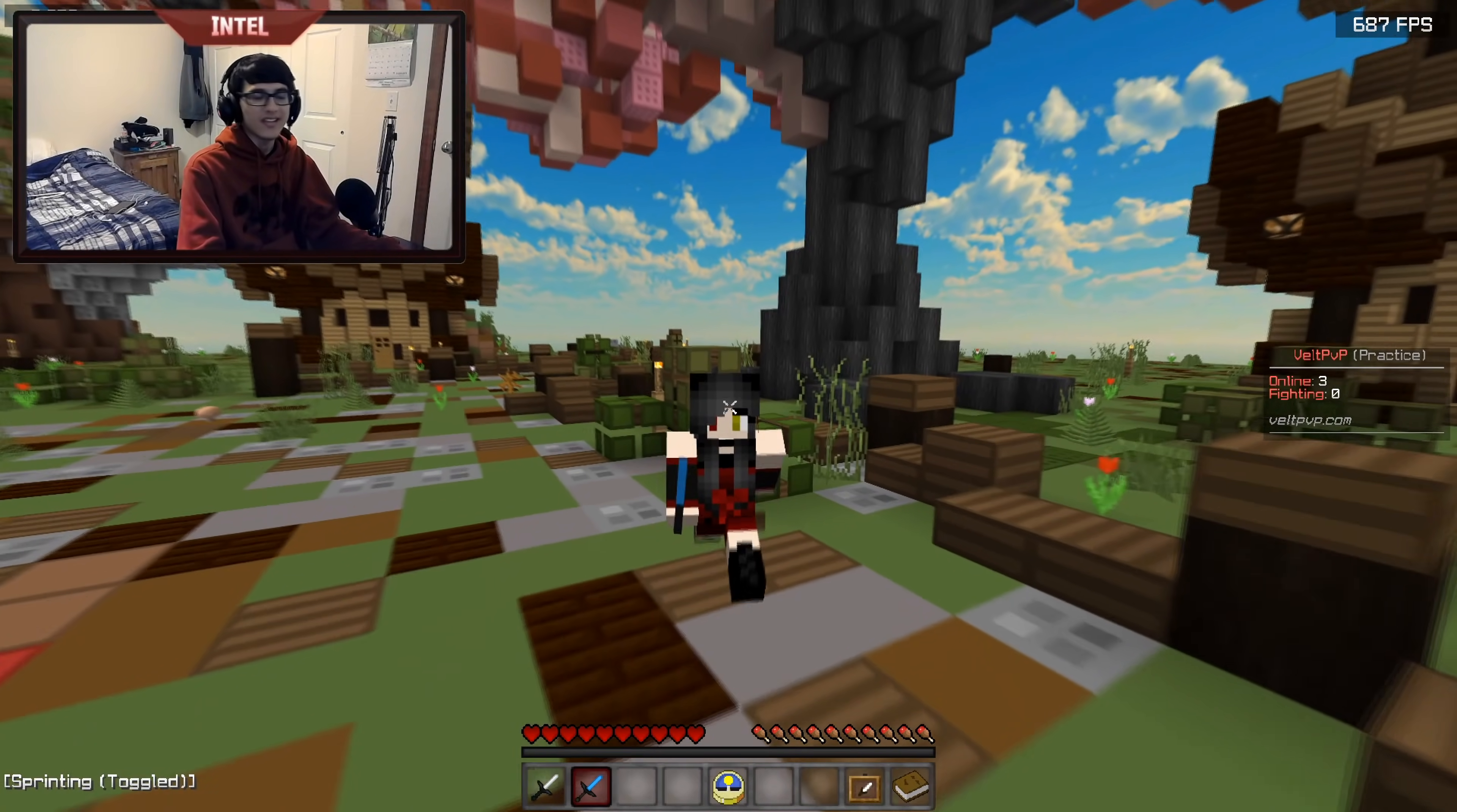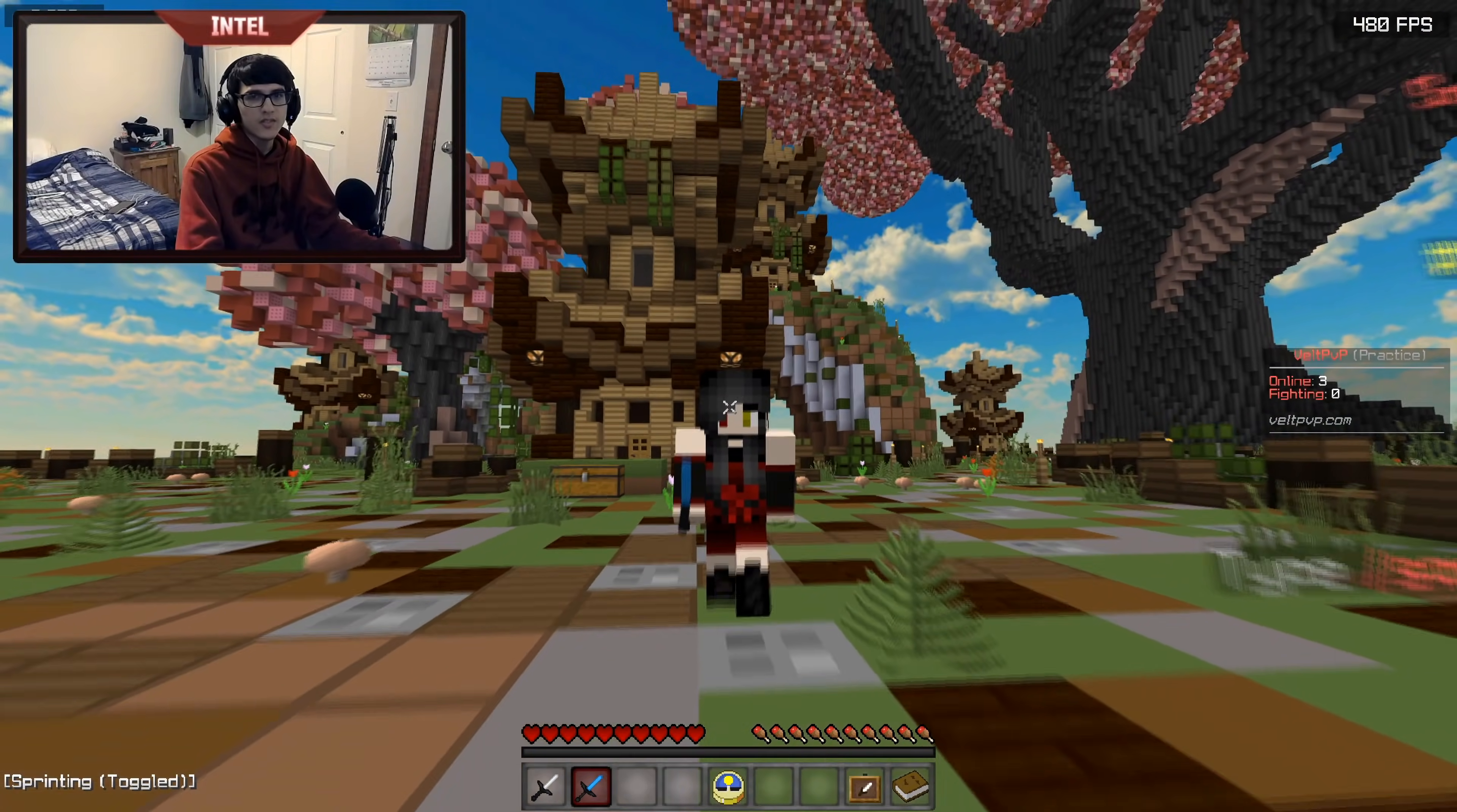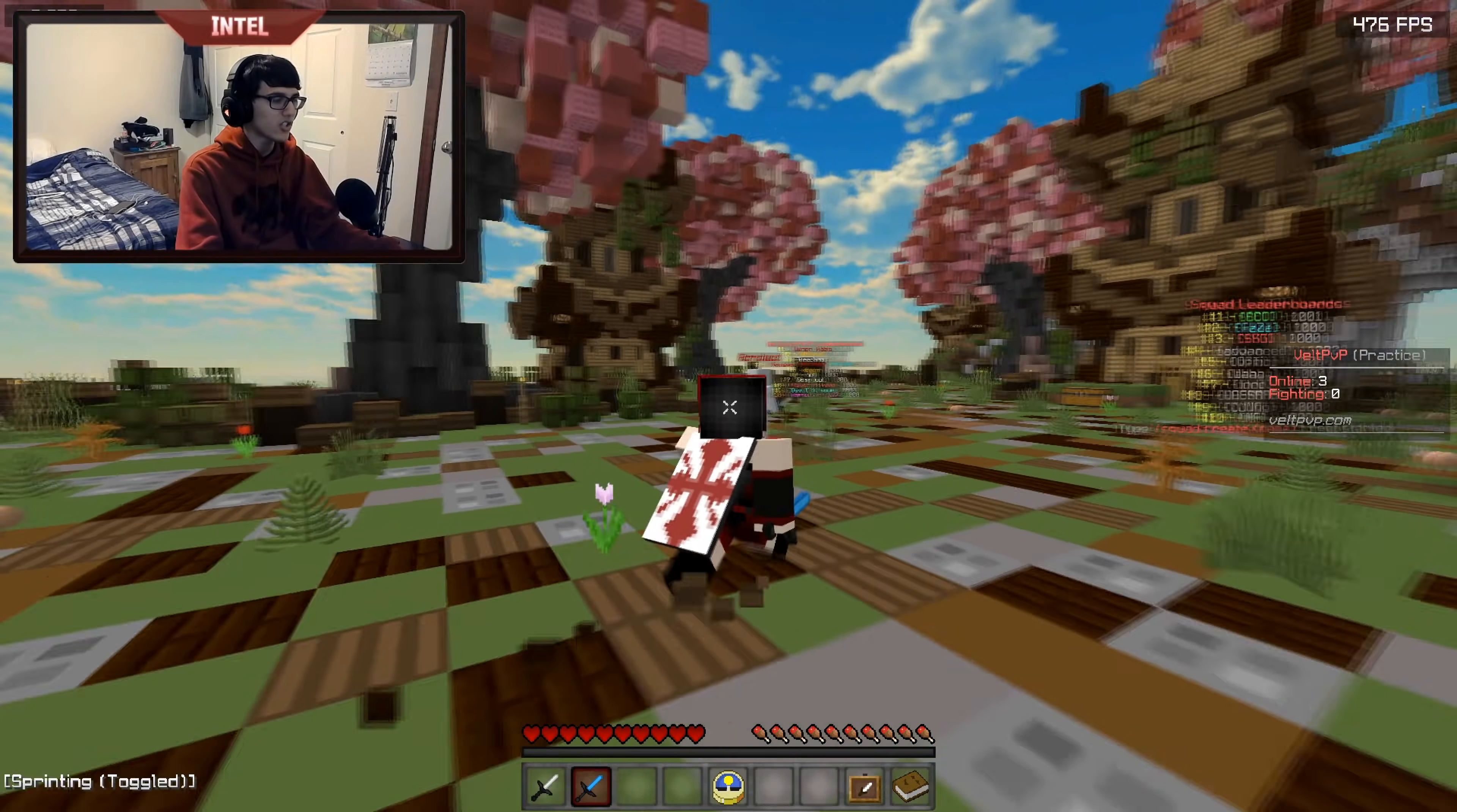Hey everyone, it's Intel here and today I'm going to be showing you guys how to optimize your connection for Minecraft. There seems to be a lot of misinformation out there when it comes to your connection and what actually works.